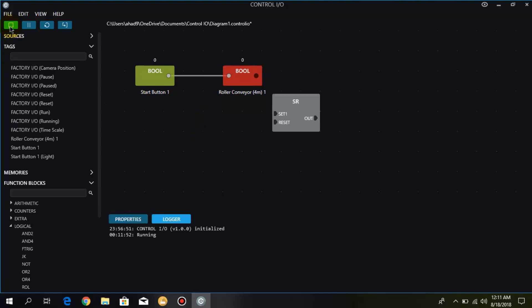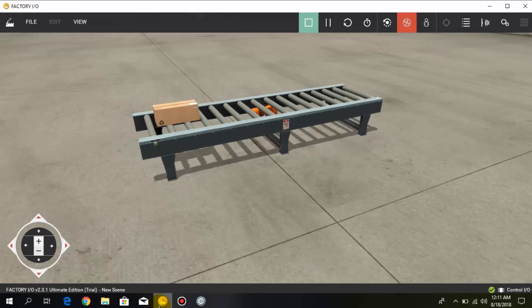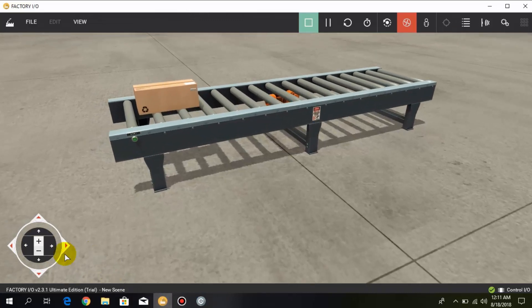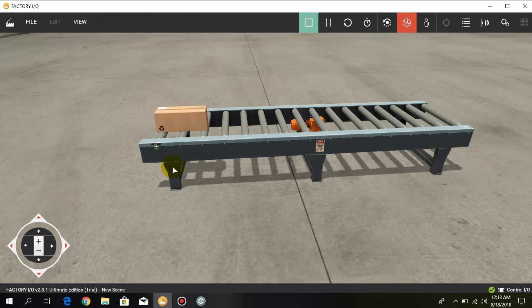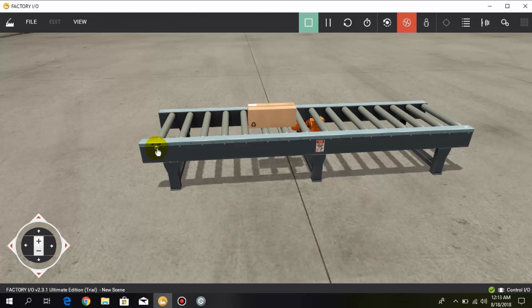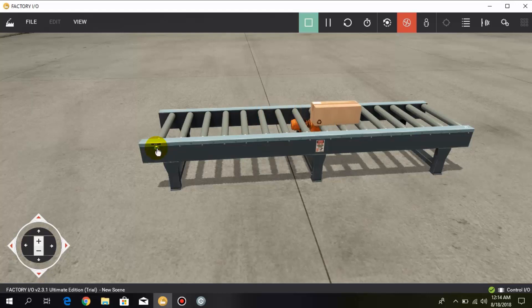Now we will run this logic and I open Factory IO. When I press the push button the conveyor starts, and when I release it the conveyor stops. So we have to keep pressing the push button in order to start the conveyor and keep it running. This is not ideal — we should not have to keep pressing the push button in order to start the conveyor.